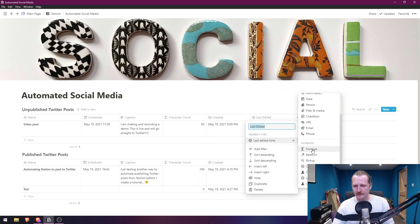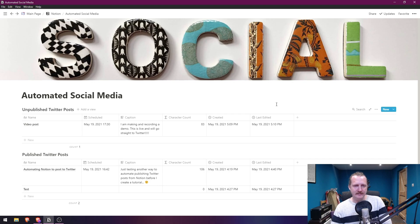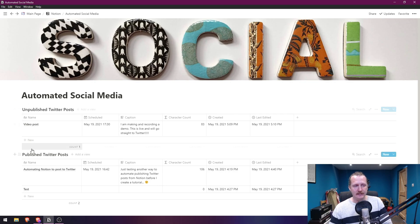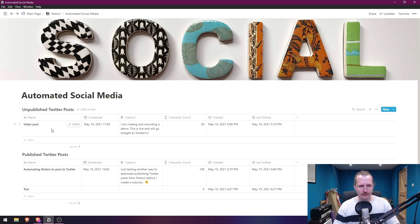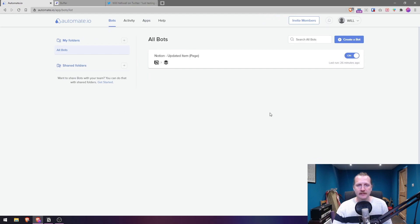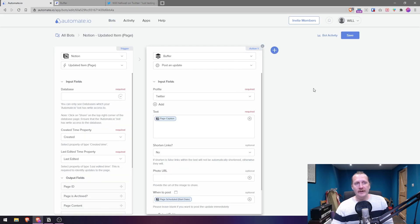Last Edited is under Advanced as 'Last Edited Time'. Automate.io needs to look at these values to know what to update and publish to Twitter. I've also made an exact copy of this database called 'Published Twitter Posts'. Now we switch over to automate.io — once you've got all three apps set up, click Bots at the top to create your automation bot.